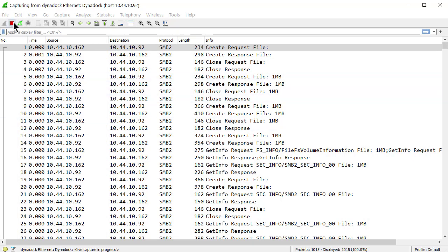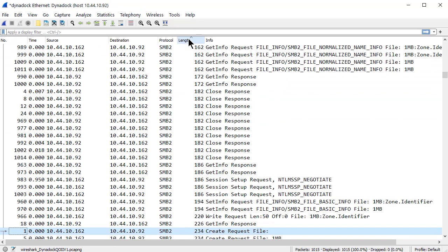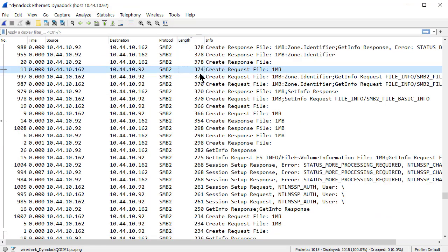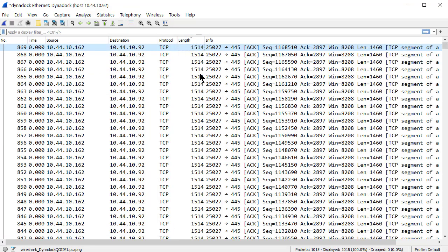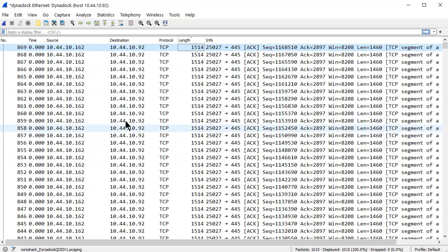I'm going to stop my capture. I'm going to sort by length. I'm just going to hit the home button to go to the top. And you can see 1514 is the maximum packet size. Awesome. Life is good.